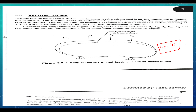The work done by real forces due to virtual displacement is called virtual work. Virtual means the effect exists but actually it is not the fact. Virtual work may be defined as the work done by real forces due to hypothetical displacement, or the work done by hypothetical forces during real displacements.